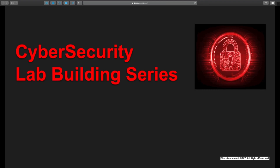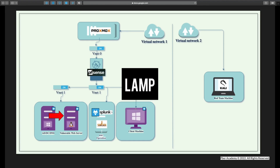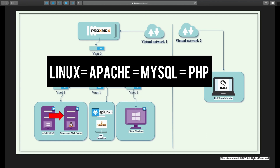Hello everyone, welcome to the Cyber Security Virtual Lab Building Series. In this episode we are going to see how to set up a vulnerable web server application on Linux. If you didn't watch my previous episode, I'll be giving the link in the description. In this video, first I am going to set up LAMP, which is Linux, Apache, MySQL, and PHP.